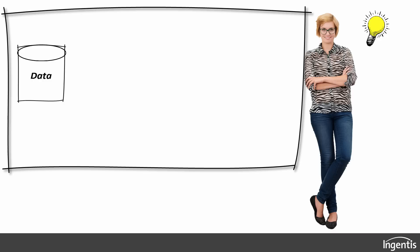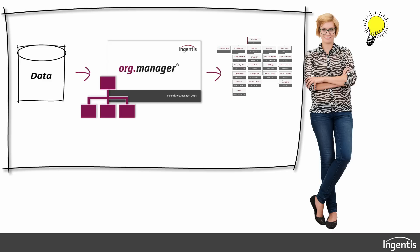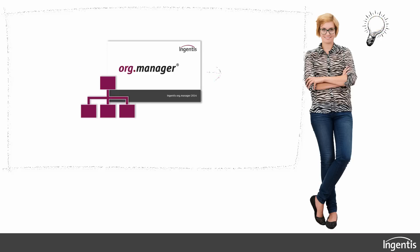Ann takes all HR data and imports them into Ingentis Org Manager. The software analyzes the data and creates org charts and HR reports in a completely automated way. Whether in the web, local, or on mobile devices, the view can be shown on all platforms.